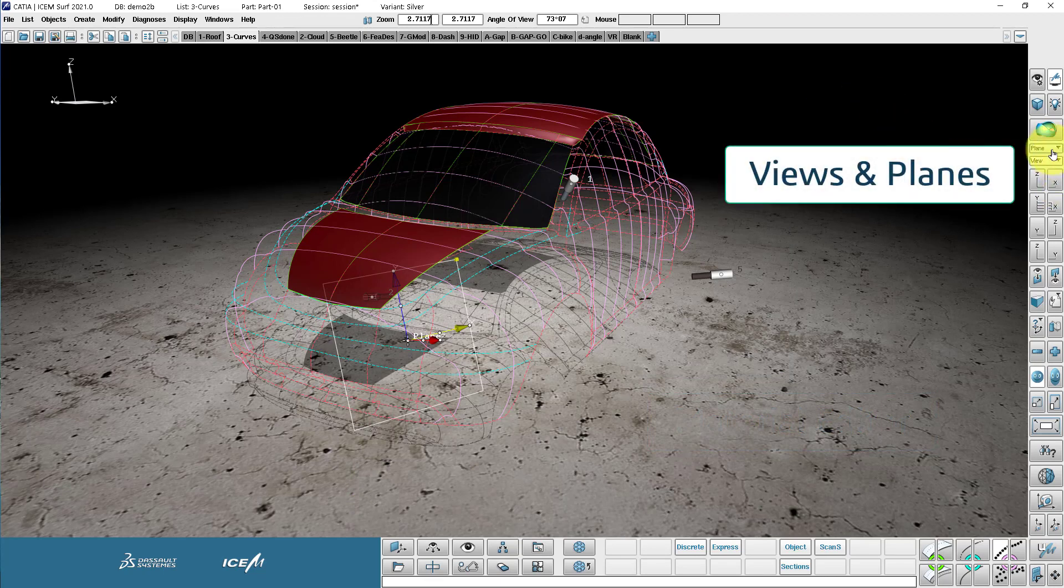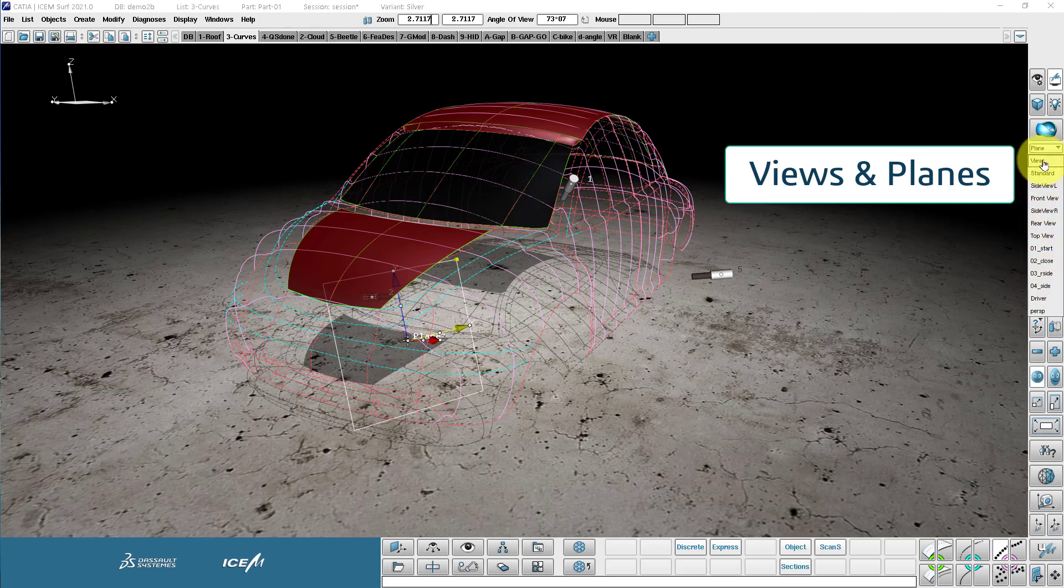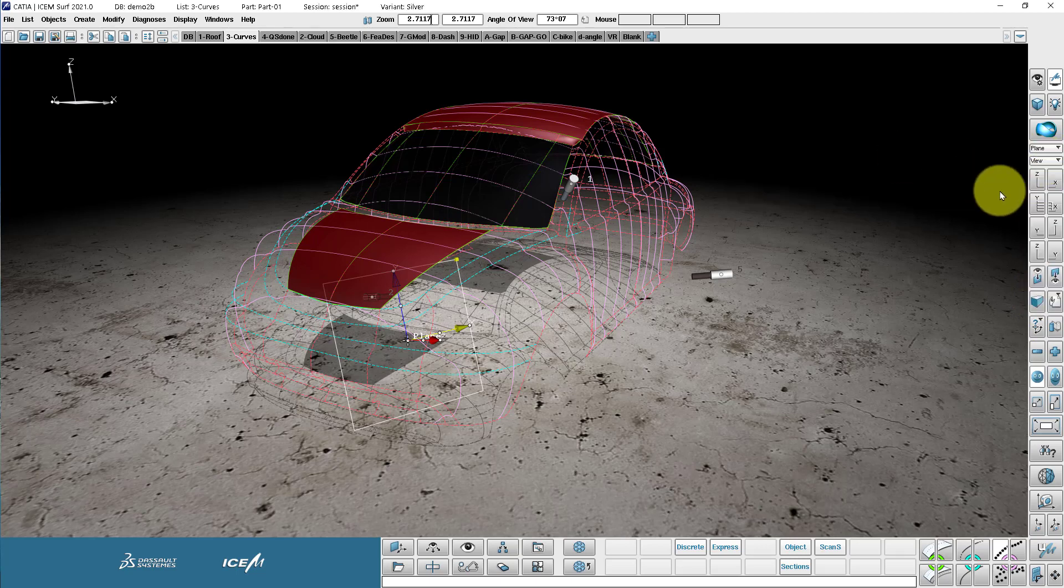Coming down now, we have the plane drop down and the view drop down. So this is where saved planes and views can be picked. Also, we have these quick access buttons right here.